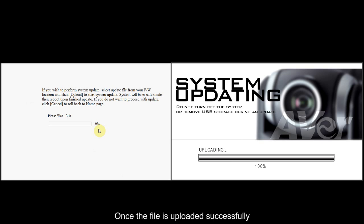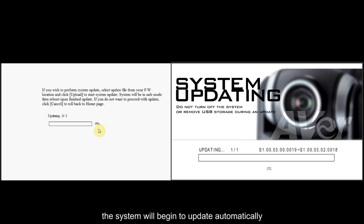Once the file is uploaded successfully, the system will begin to update automatically.